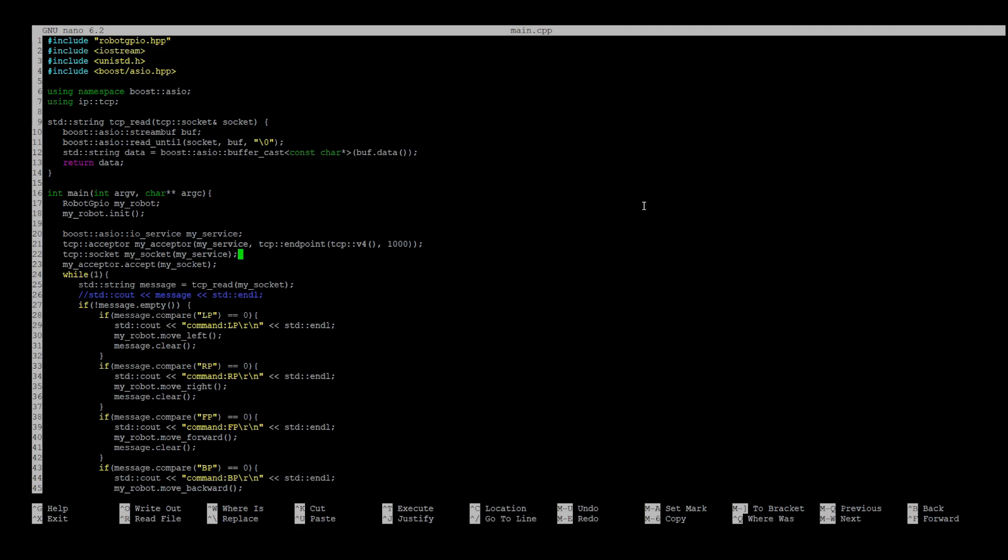Then we create socket class instance, which we are going to use to read messages. And finally, we use accept method of the acceptor class to accept the incoming connection.